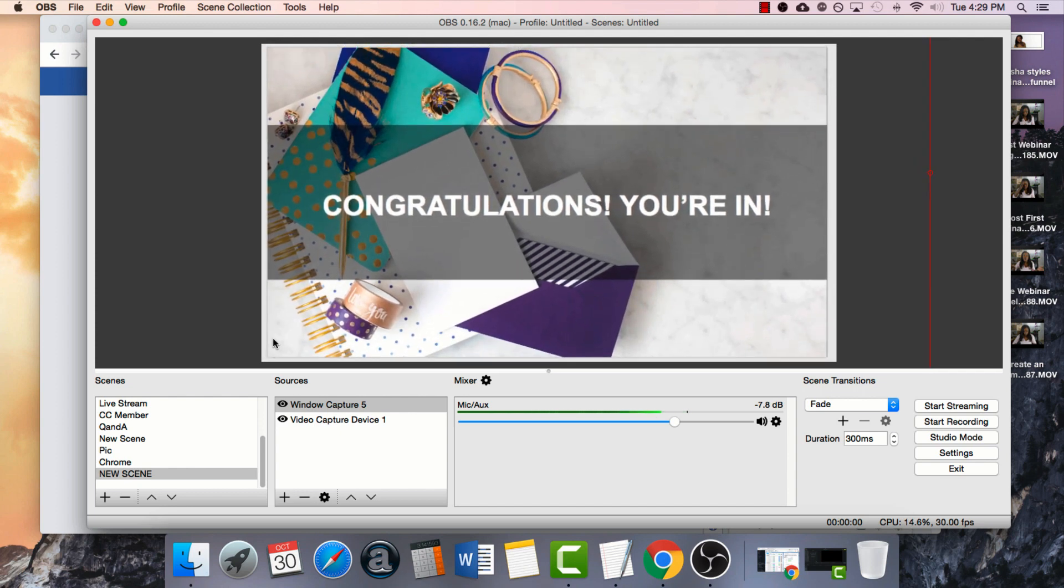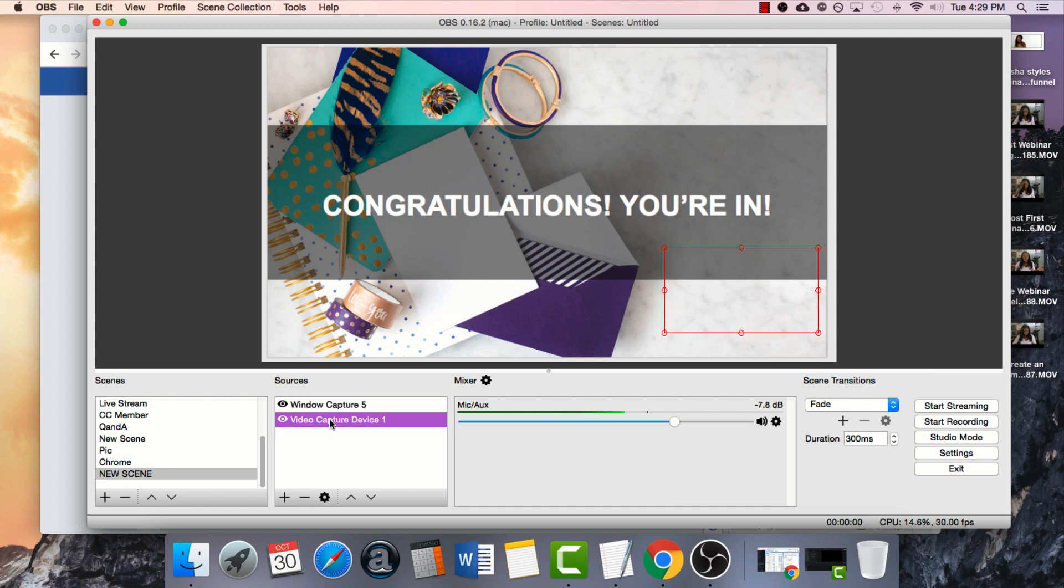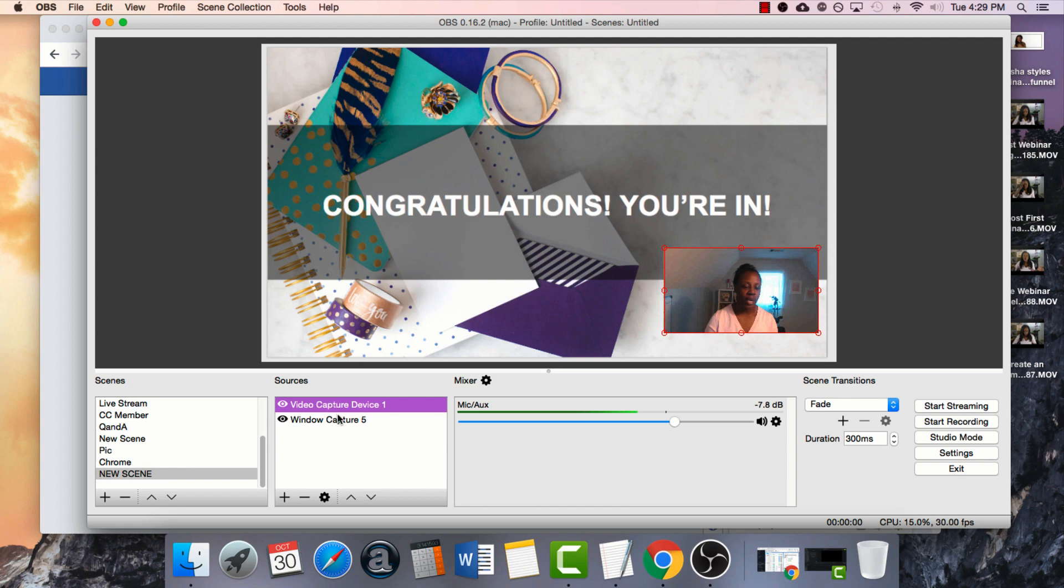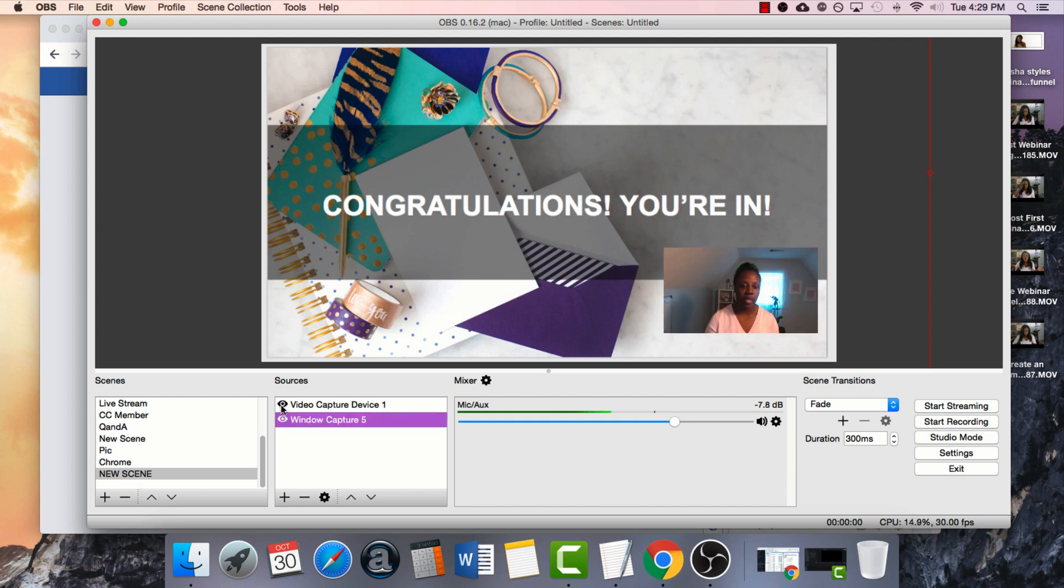Now at this point you might be saying, well, where did you go? Your webcam is not there anymore. The order that the items are in right here in the source section is going to be the same order that they're on. So just imagine that whatever's at the top is on top. So if I want the webcam to come back on top, I just drag it and drop it back there again. If I'm presenting and I want to make myself disappear, I just click the eyeball next to it and then I'll disappear.